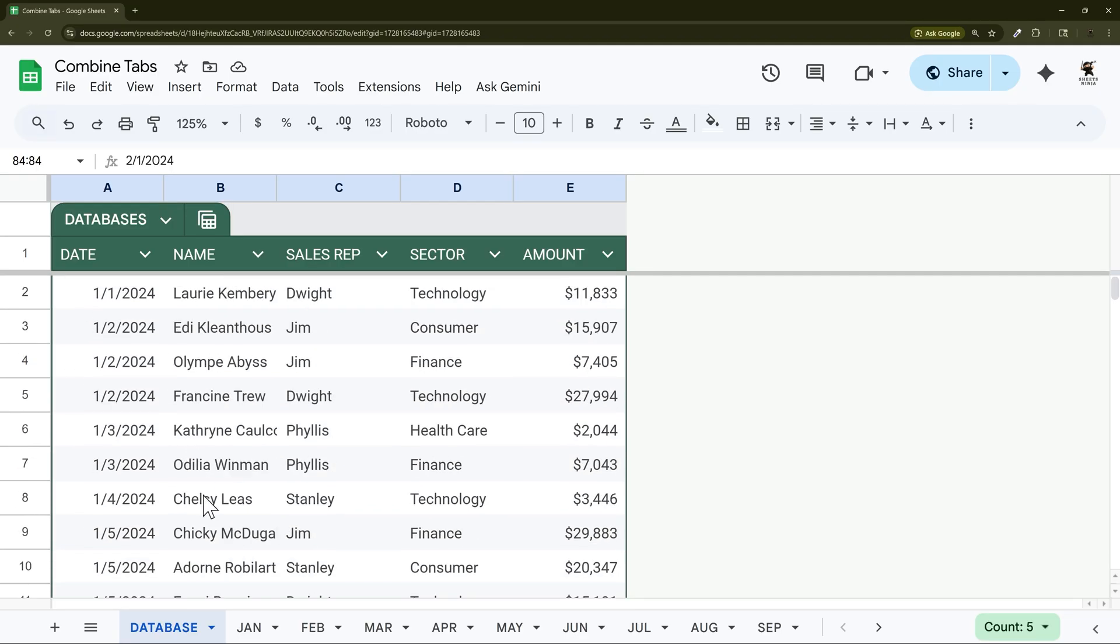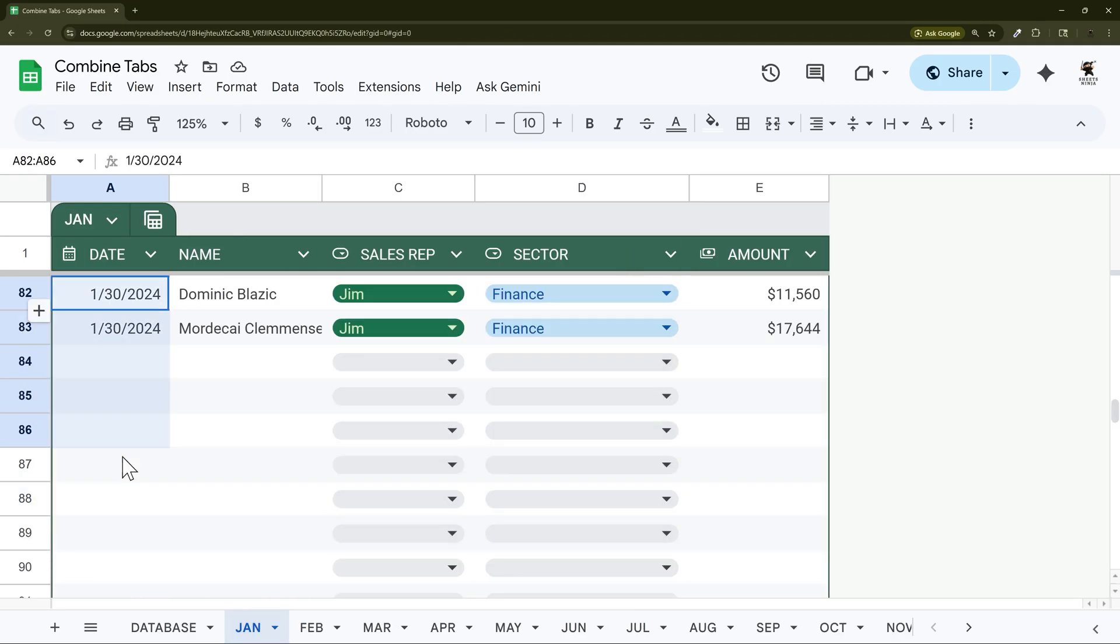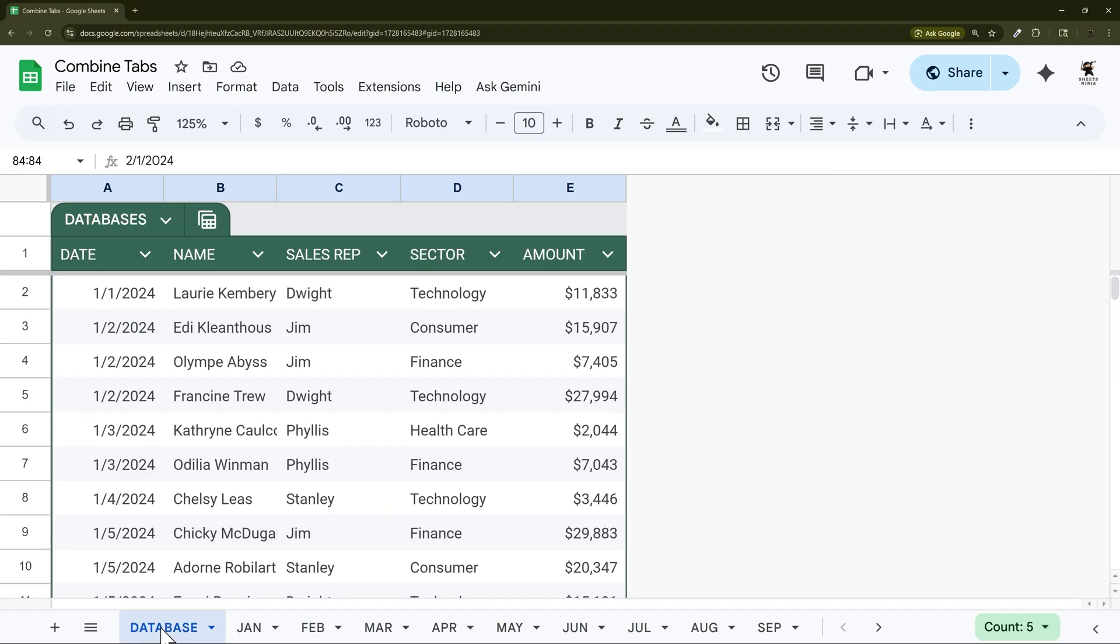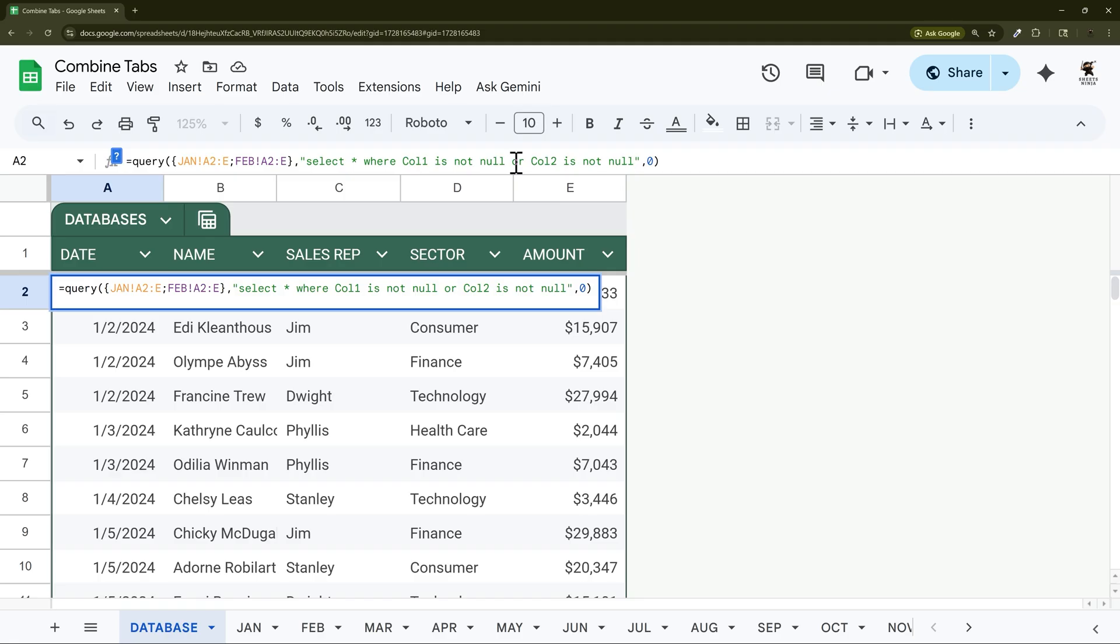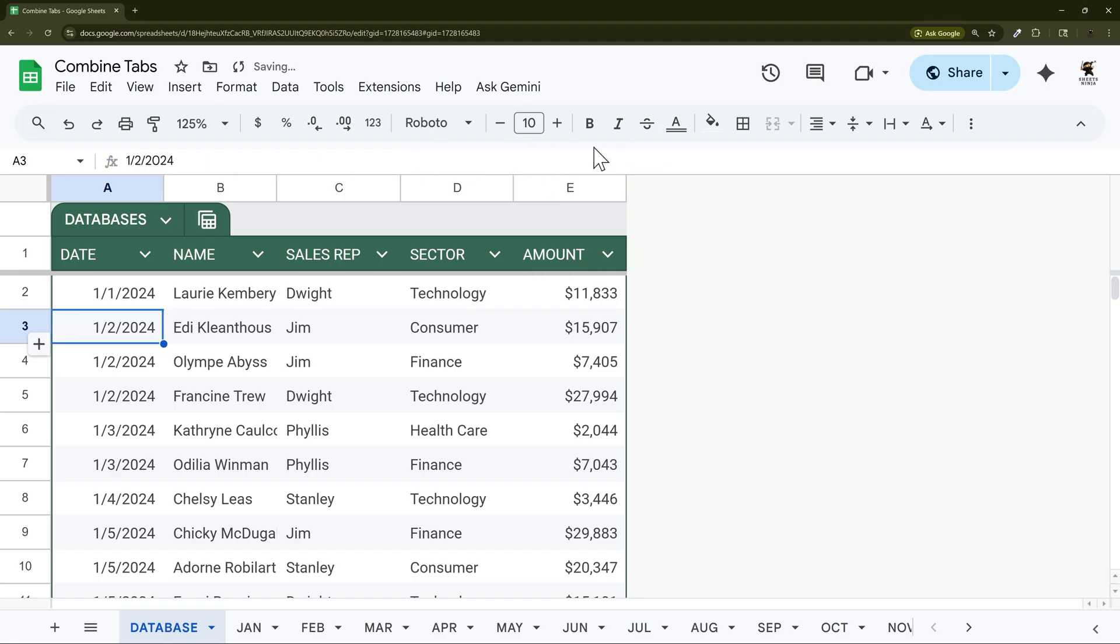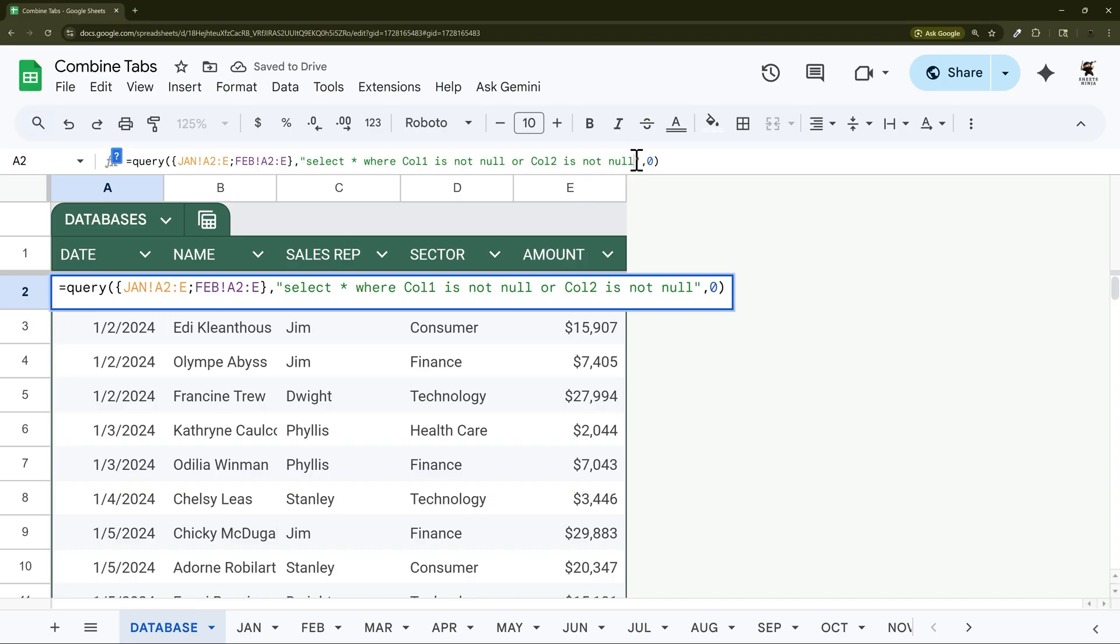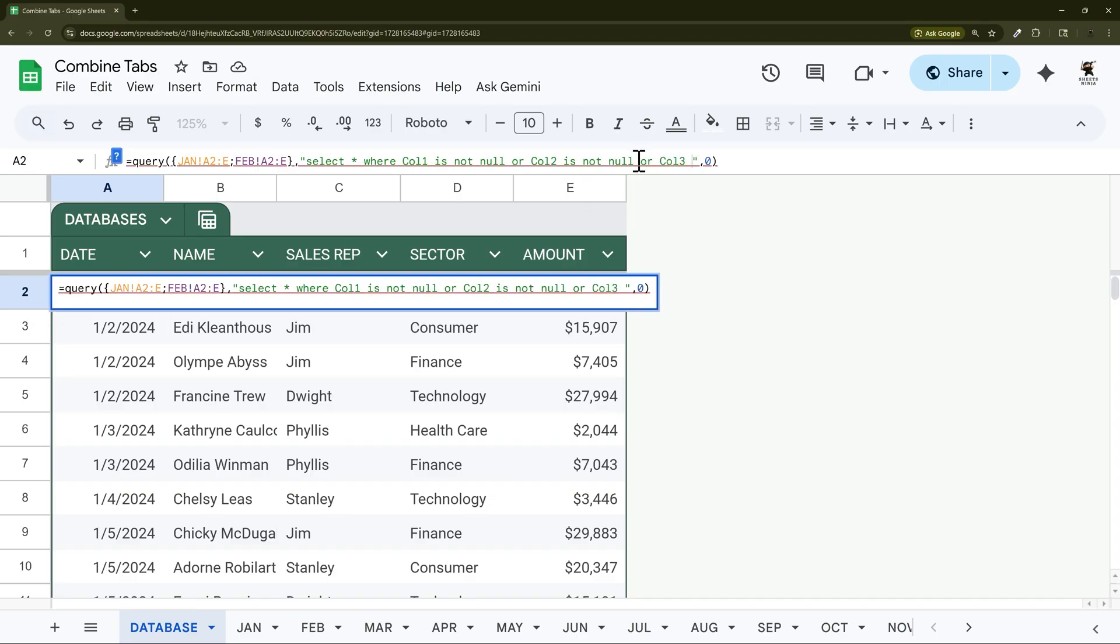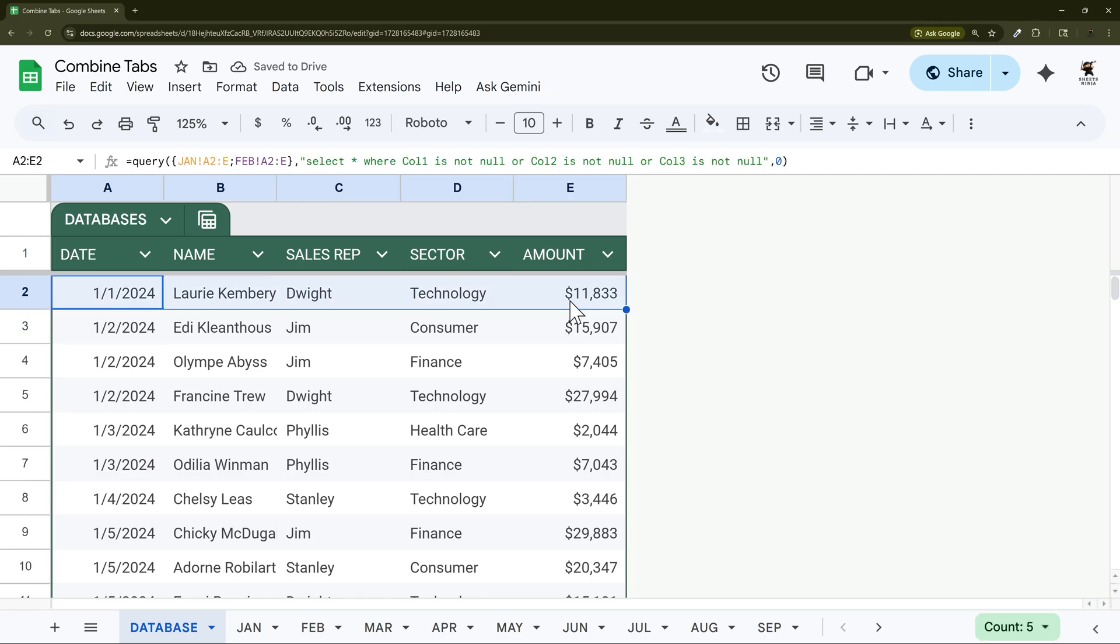Now one thing to keep in mind is what happens if you have some blanks in this first column. In that case what you can do is adjust this and you can say or column two is not null. Just make sure that between however many columns you select that at least one of them will have data. So you could go across the board if you need to, or column three is not null, and then if there is data in any of those columns we'll pull it back in here. But this is the basics of how you do that.